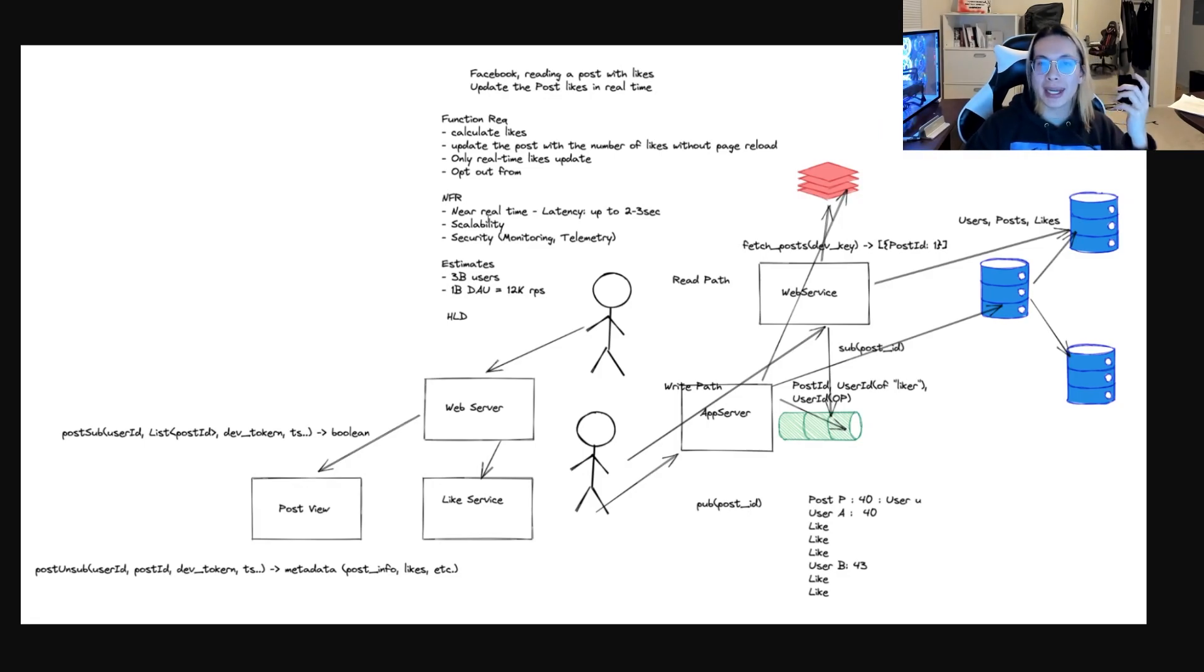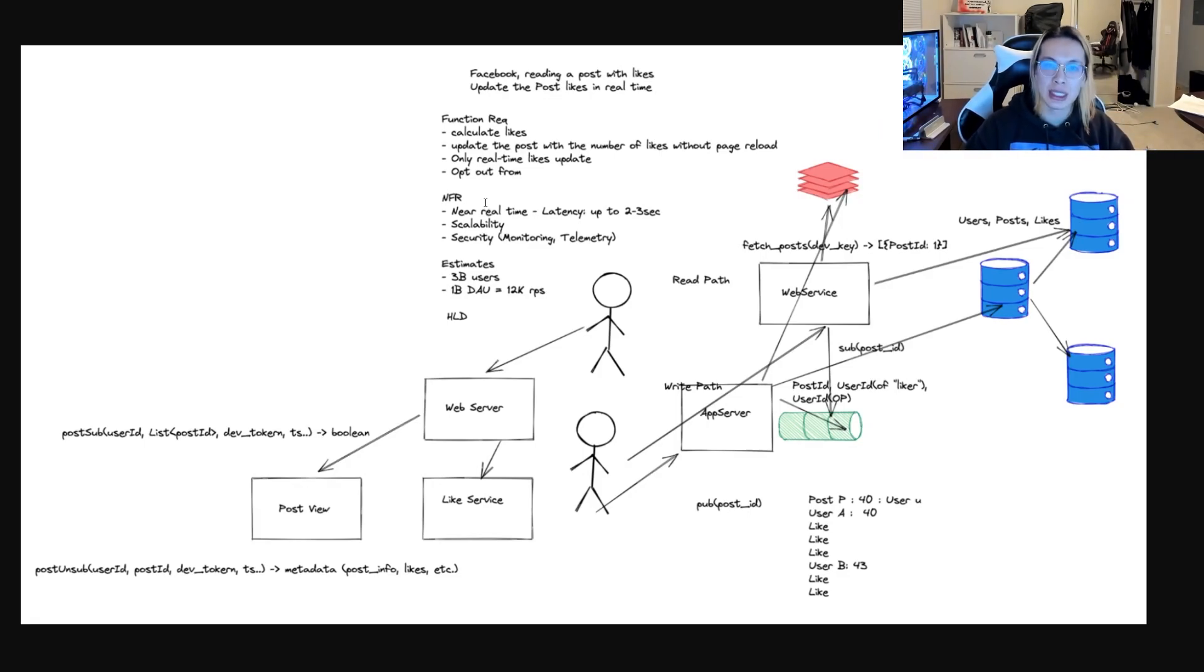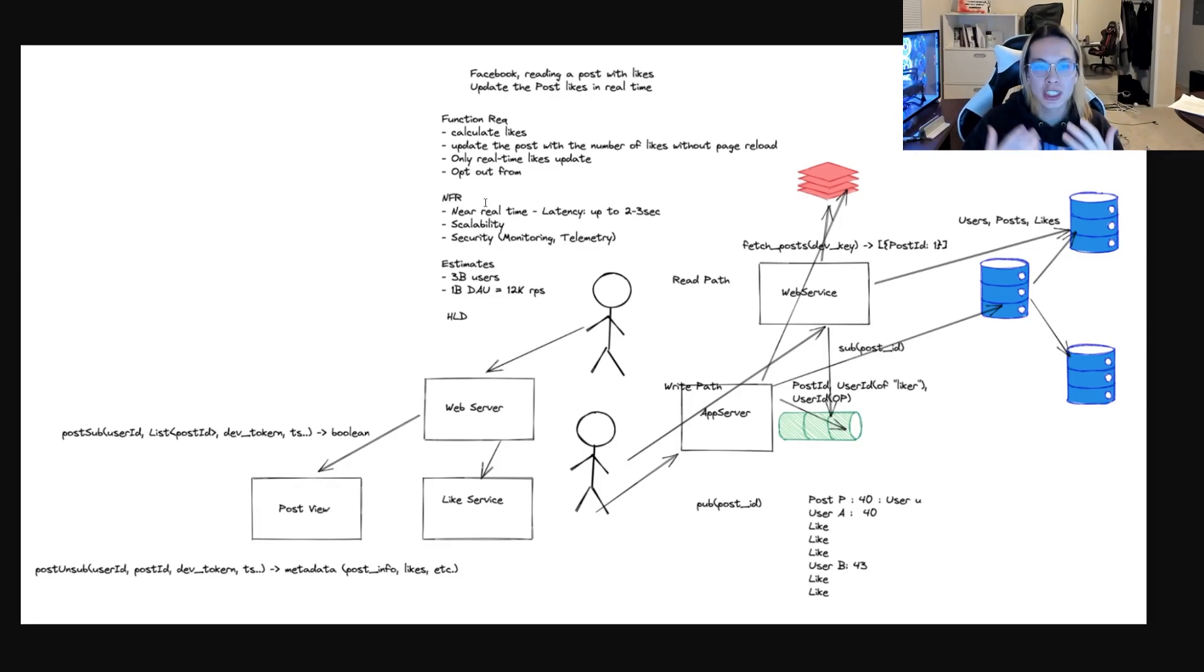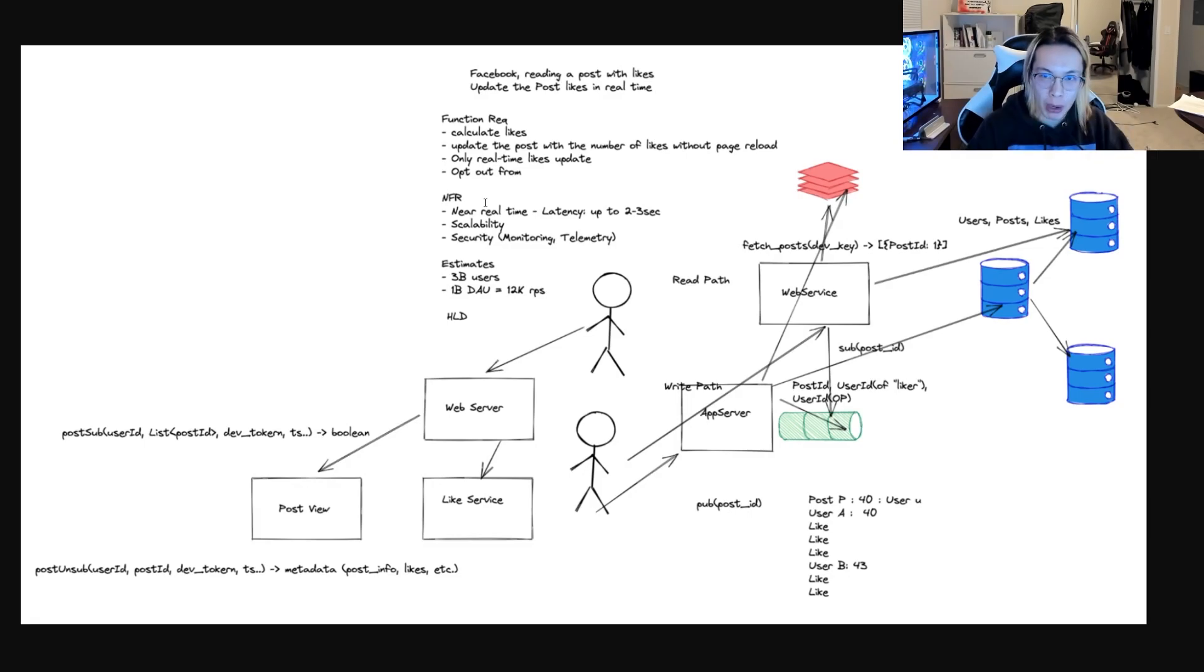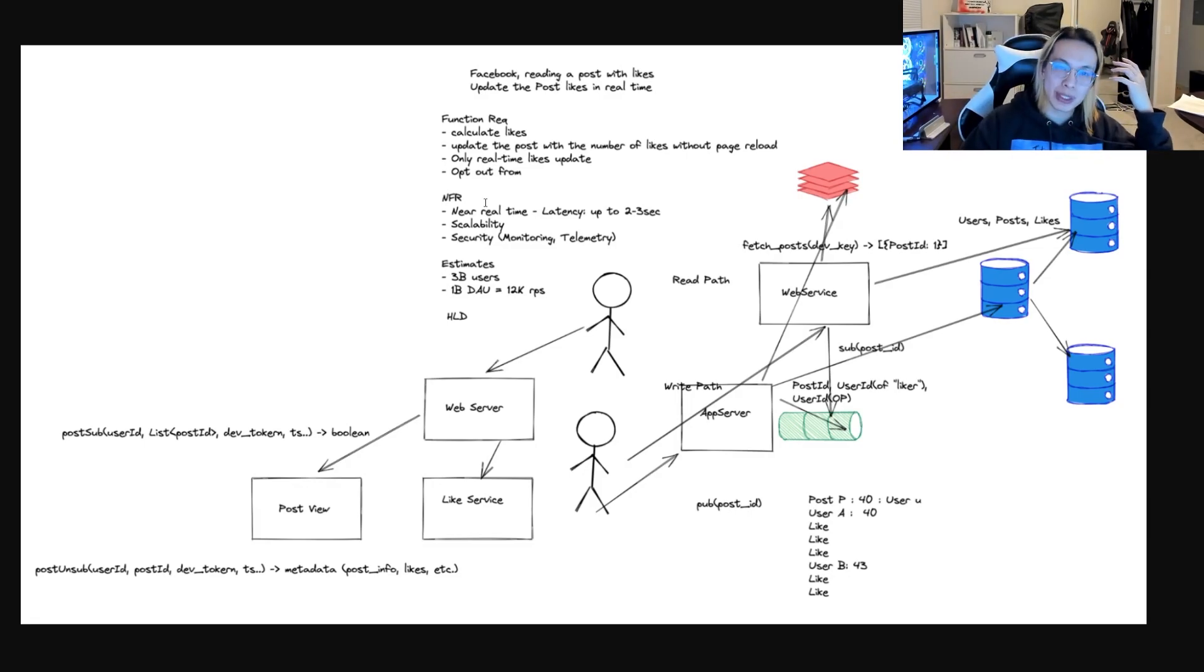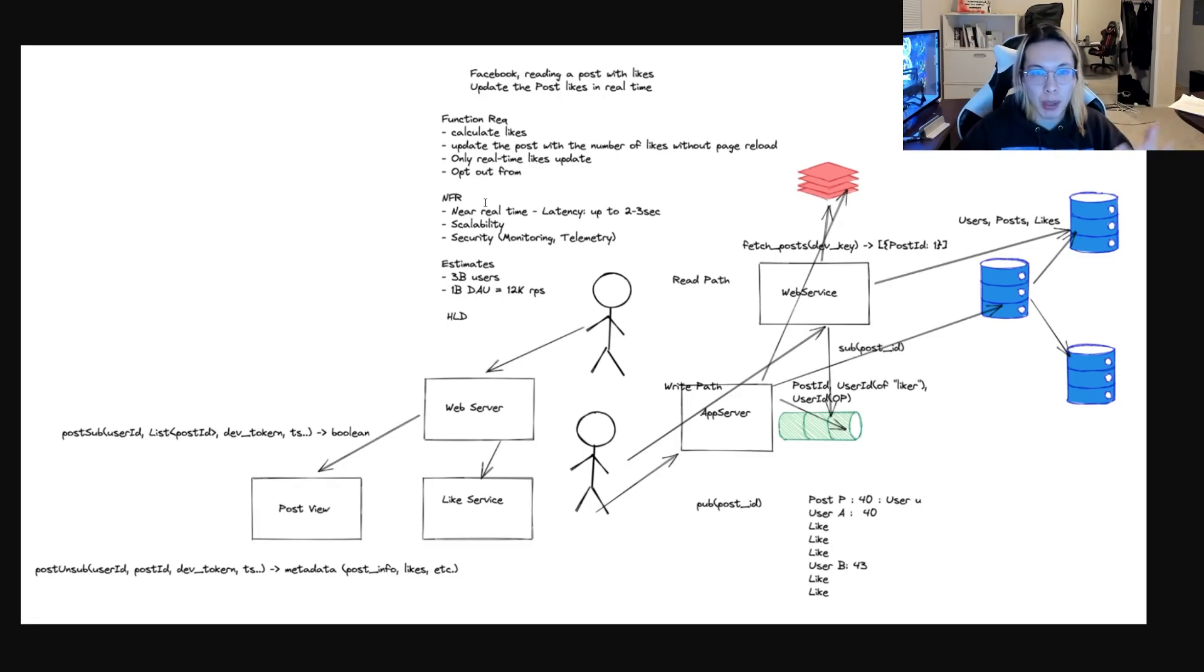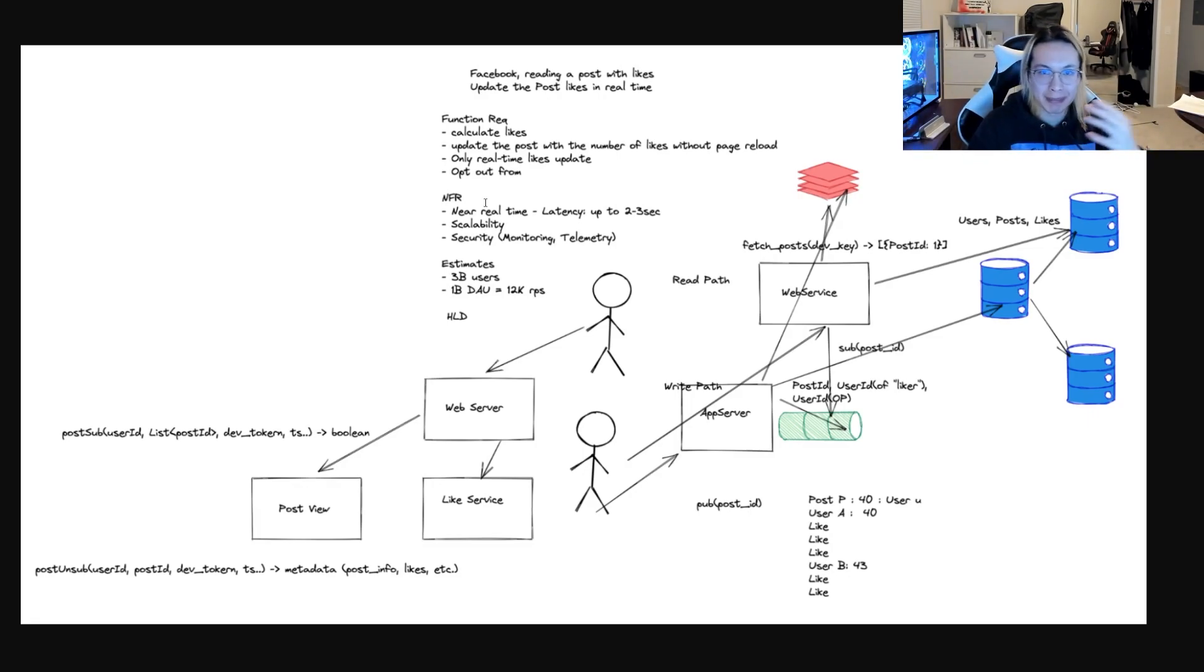The next logical question to the way he's designed this is how does the post view work? Because the way it's drawn and presented now, there is no connection between the like service and the post view. This may or may not be the case, but to hand wave it without a proof or some details is sloppy.